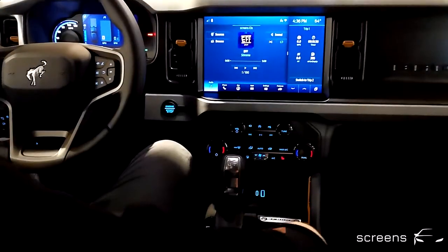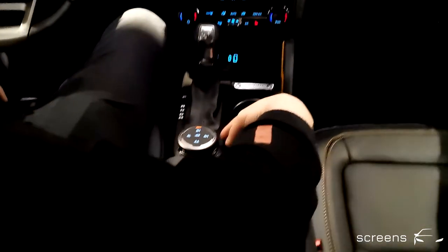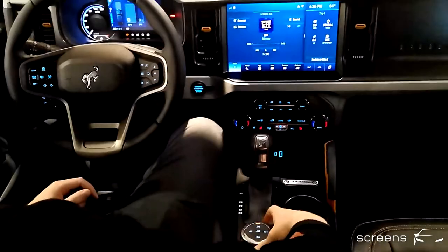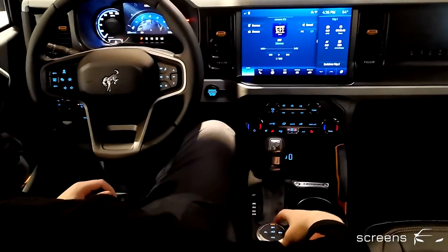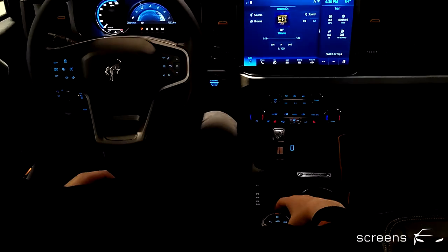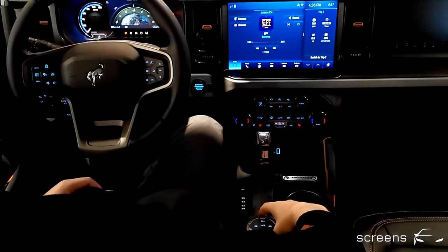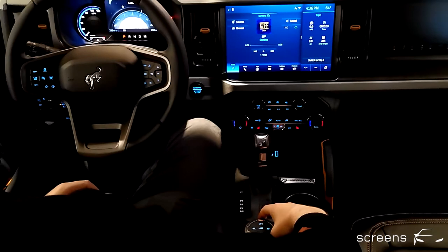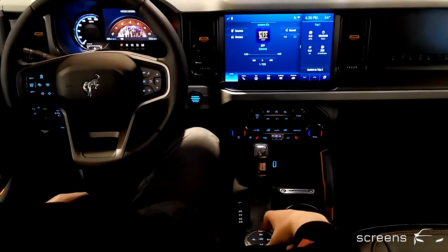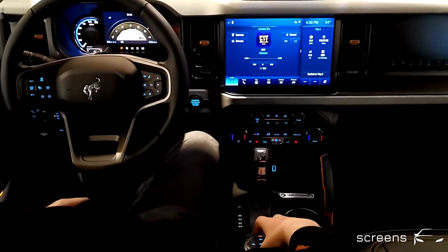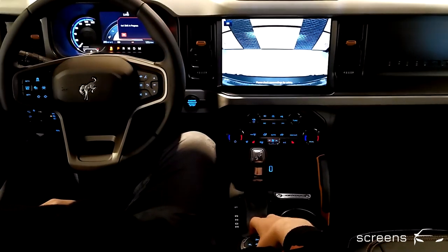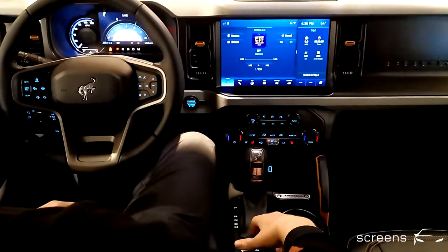We can use the wheel to select different drive modes, which will then be displayed in the instrument cluster. Depending on the current terrain, we can adapt the driving mode. For some drive modes, the camera is activated as well.